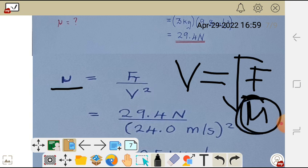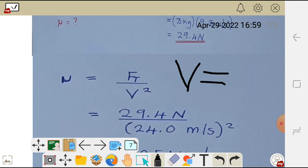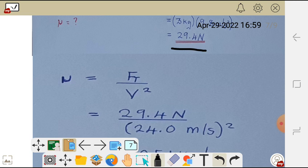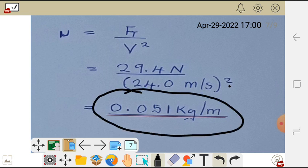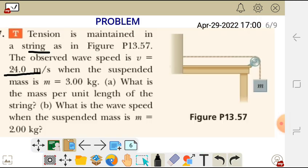Substituting the values — tension force of 29.4 newtons and wave speed of 24.0 meters per second squared — we get linear density equals 29.4 divided by 24.0 squared, which gives 0.051 kg per meter. Those are the units for linear density. So the answer to part A is 0.051 kg per meter.